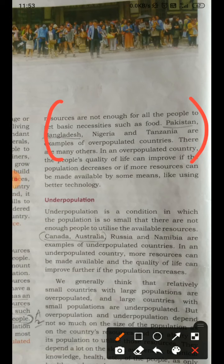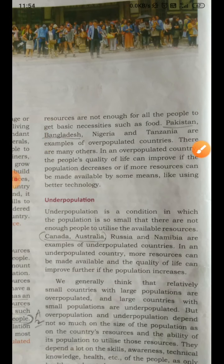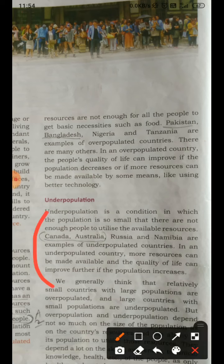These are overpopulated countries. In underpopulated countries, less people are there but other resources like forests are more. There are fewer people who can use that forest resource — forest gives food, fruits, medicines, and so many things. So that country is called underpopulated. Examples of underpopulated countries are Canada, Australia, Russia, and Namibia.